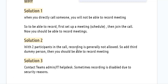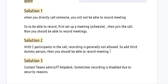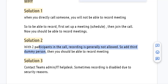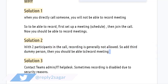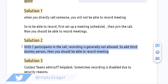The next solution: sometimes when there are only two participants in the call, recording is not allowed. If you want to record the meeting, you can add a third dummy person to the call, and then you should be able to record the meeting.